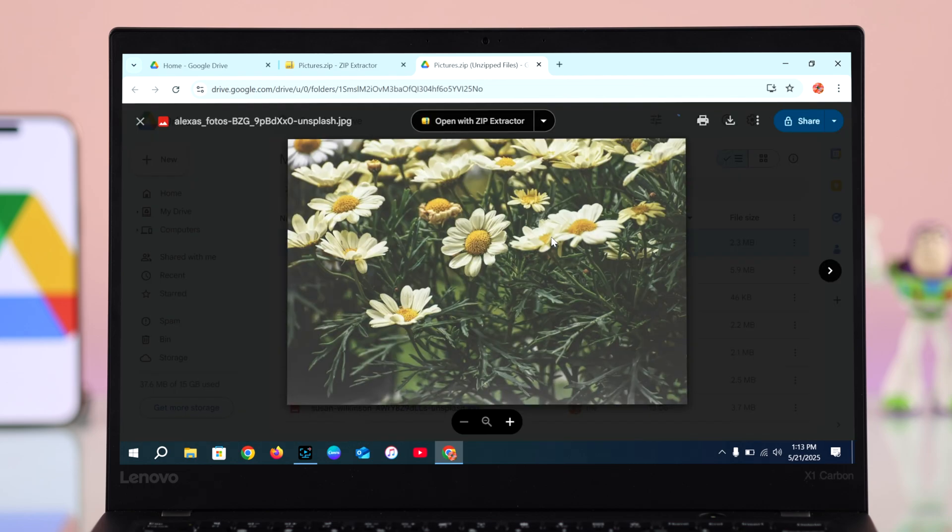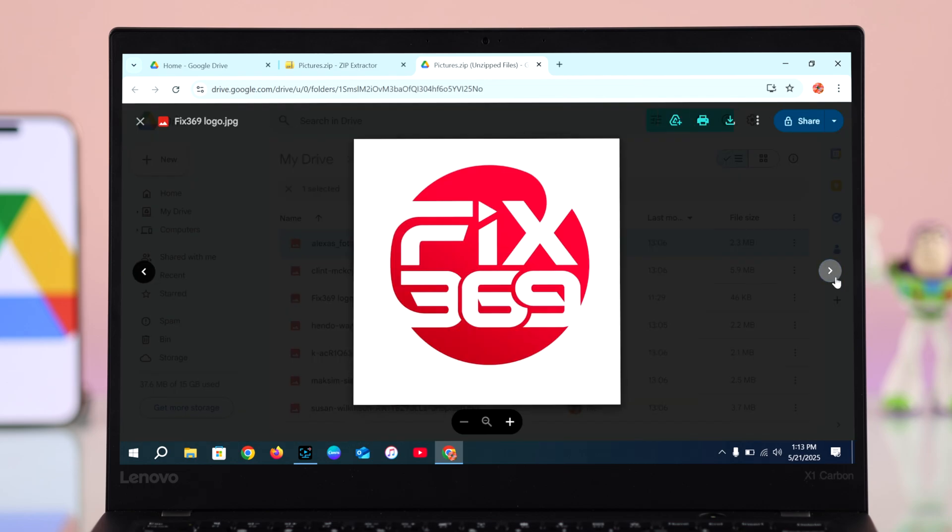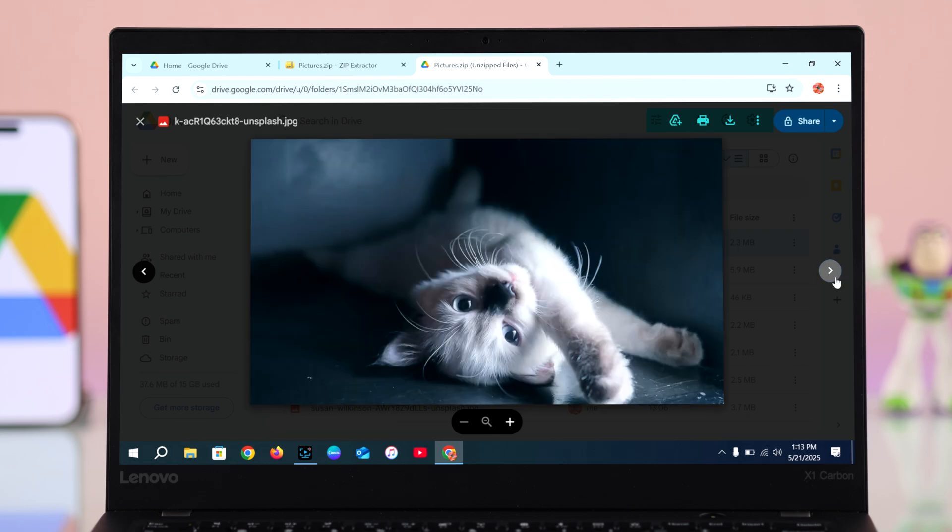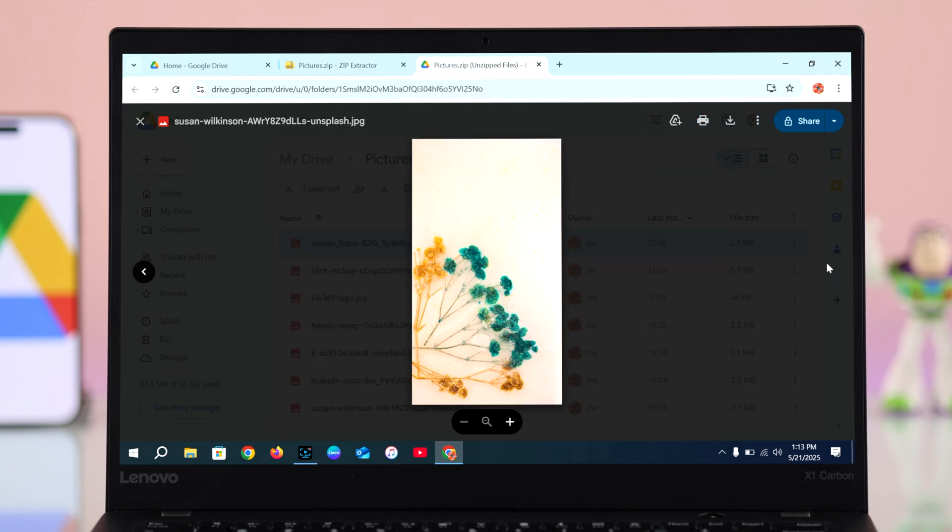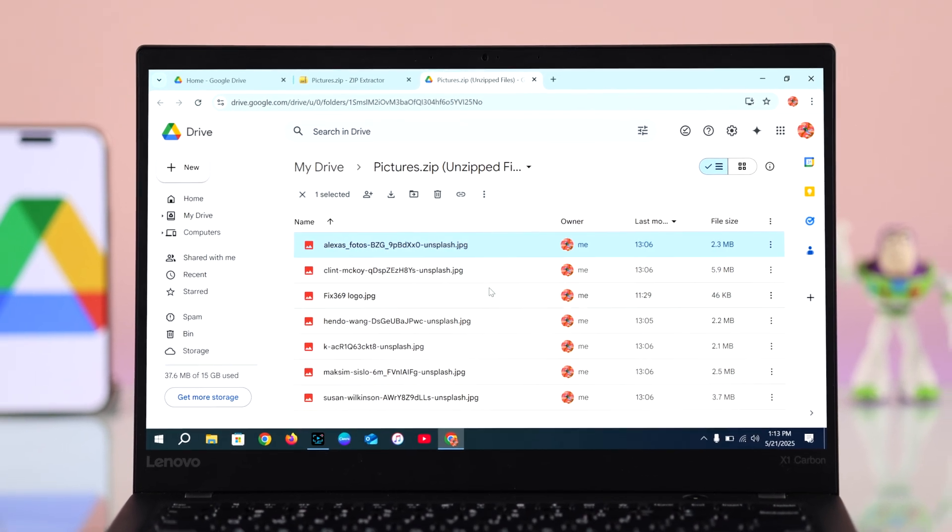Now you can easily download or print the files from here. That's it, and from now the files will be unzipped and saved right there in your Drive, ready to access any time.